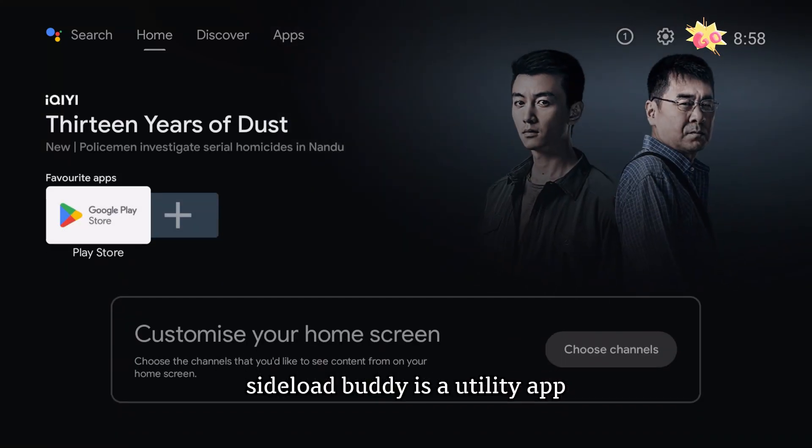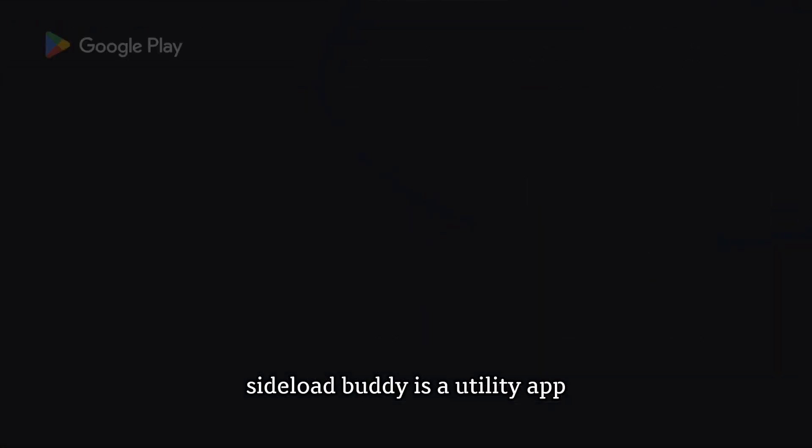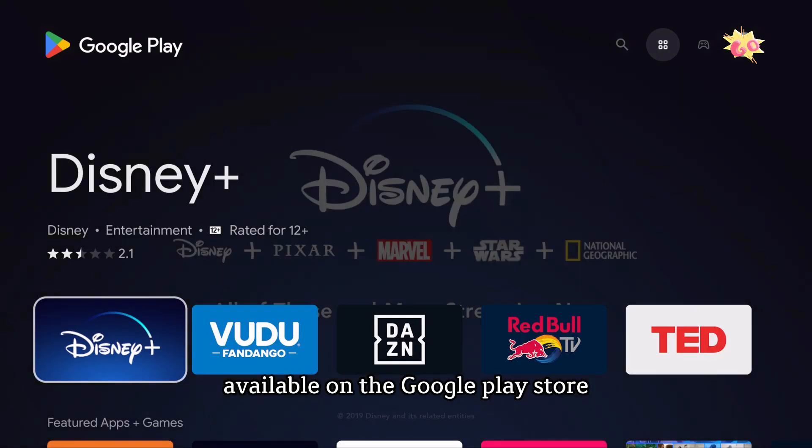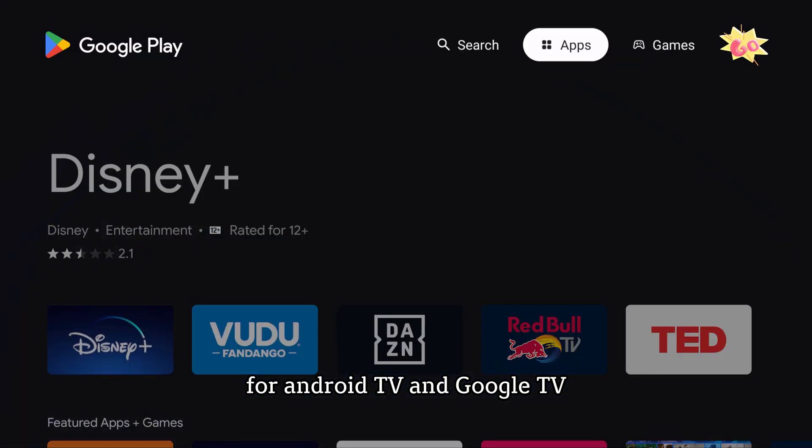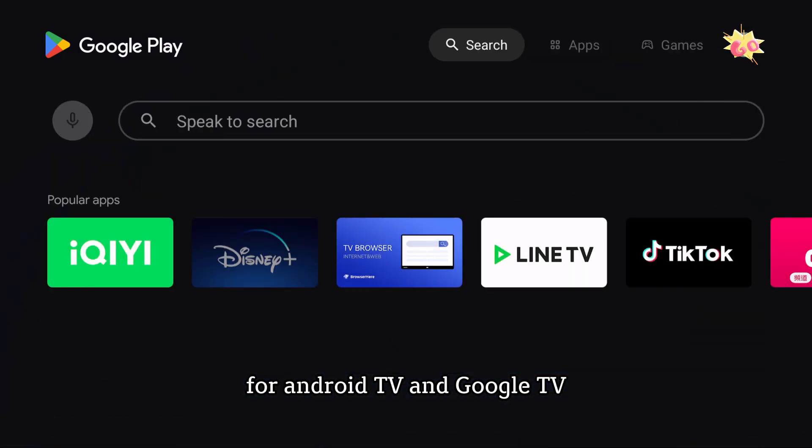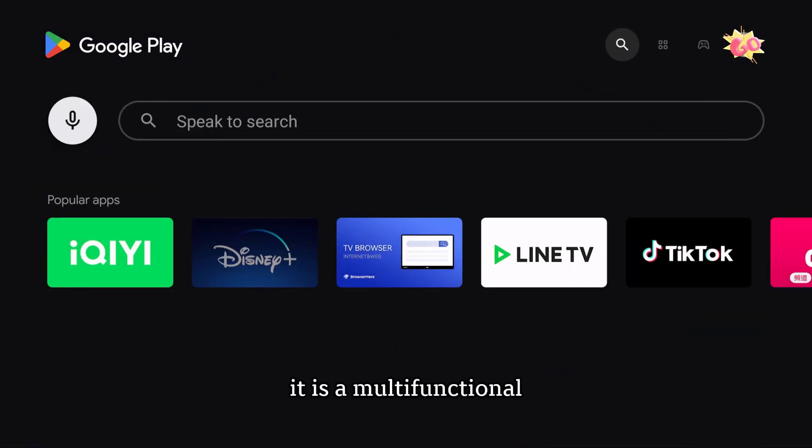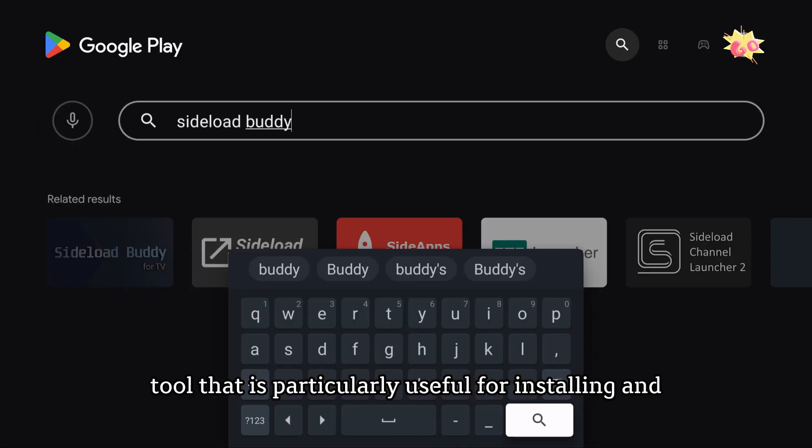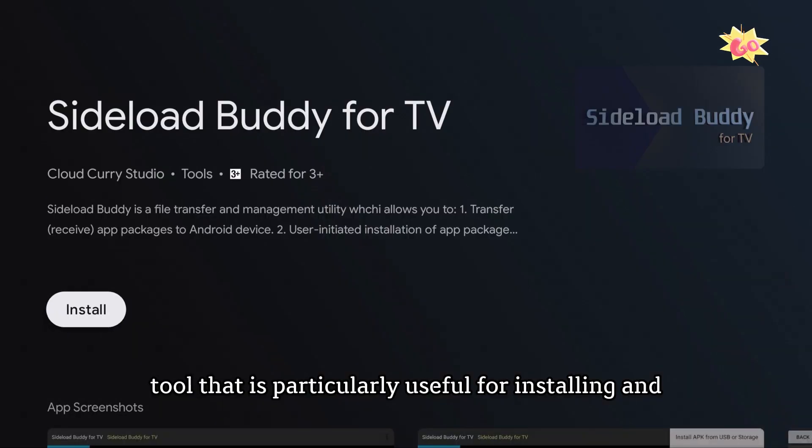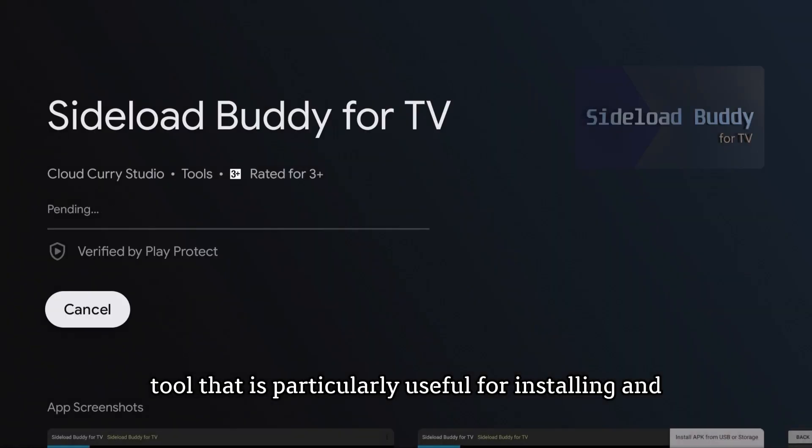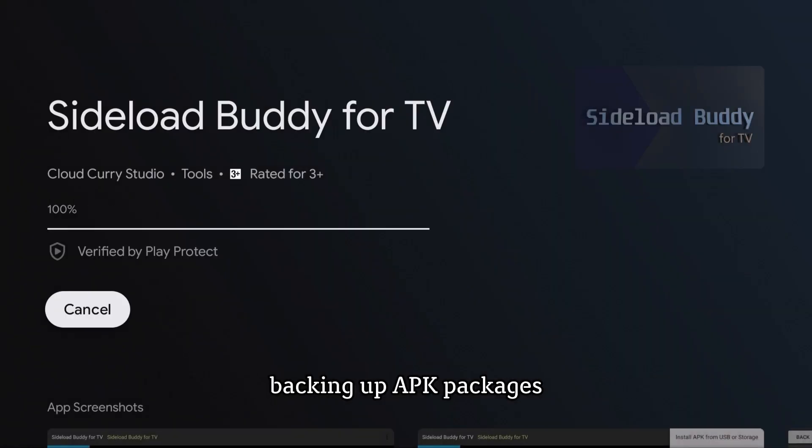Sideload Buddy is a utility app available on the Google Play Store for Android TV and Google TV. It is a multifunctional tool that is particularly useful for installing and backing up APK packages.